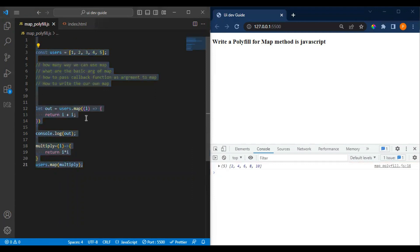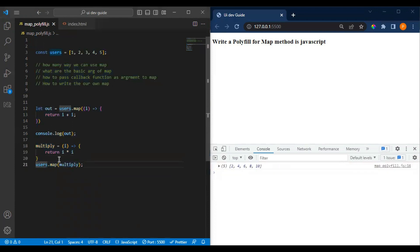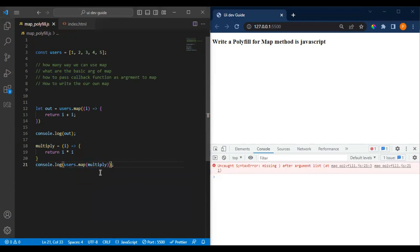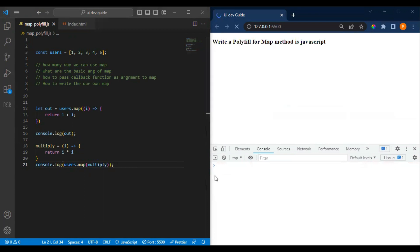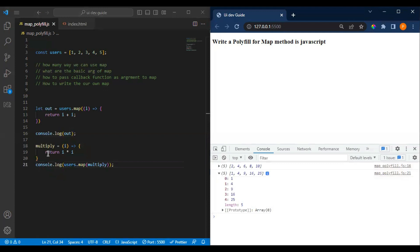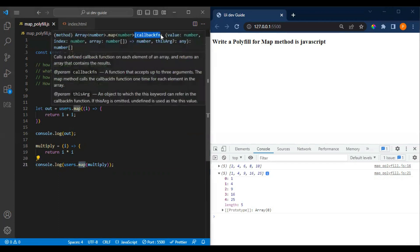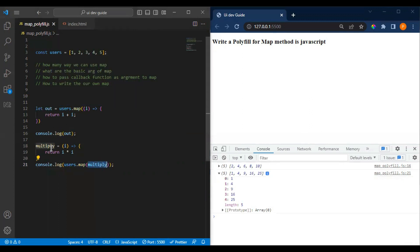Now if you print it, it will multiply each value of the array. Let me print it in the console. If you see the output, you'll see each value of the array multiplied correctly. So what we're doing here: we have the user array, we're using map, passing a callback to it, and it is passing each value of the array to that callback and returning the transformed value, creating that new array for us.